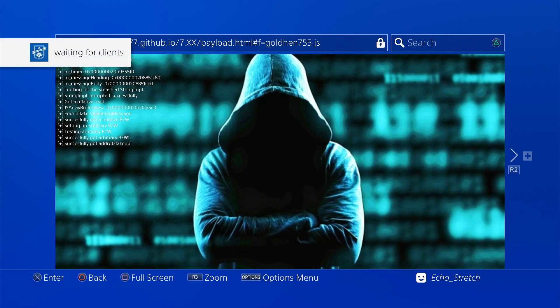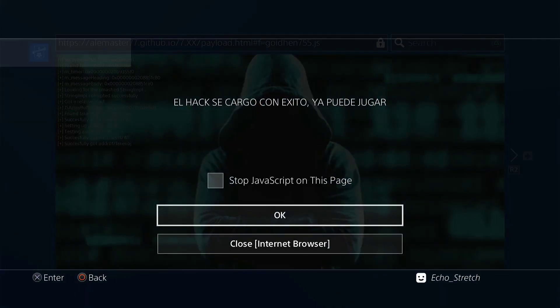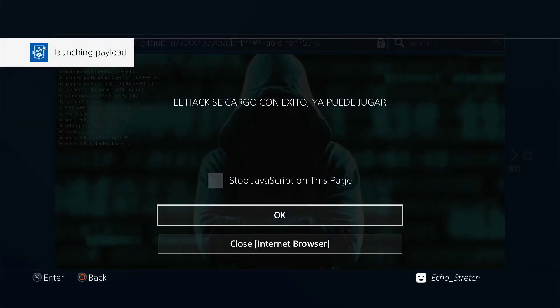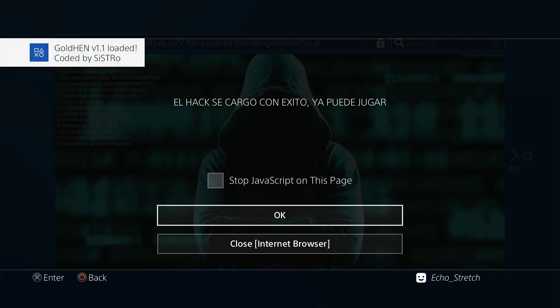Okay, waiting for clients. Okay, it looks like everything is going good, launching the payload. Gold Hen 1.1 loaded. Okay, so I'm going to go ahead and turn on the controller.